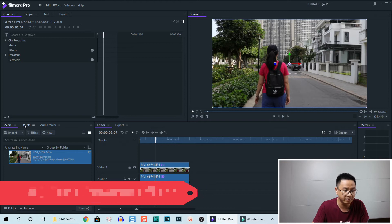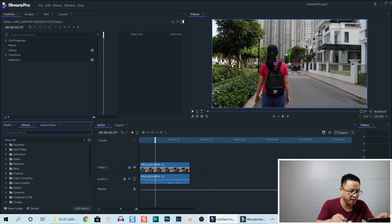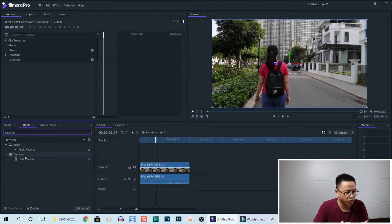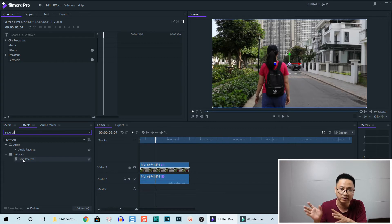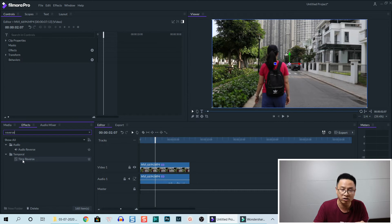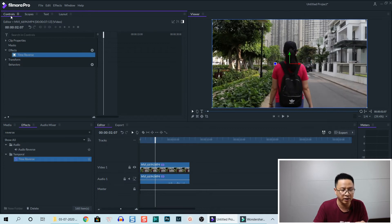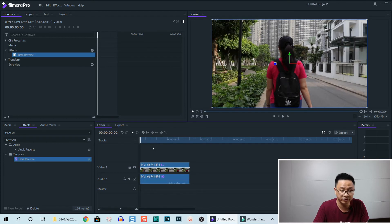Go to the Effects tab right here and type 'reverse' — we have a temporal effect. Go to Time Reverse; this is the reverse clip effect in Filmora Pro. Drag and drop this effect onto the clip on the timeline. Select the clip and in the control panel you can see Time Reverse in the effects tab — that's the reverse clip.